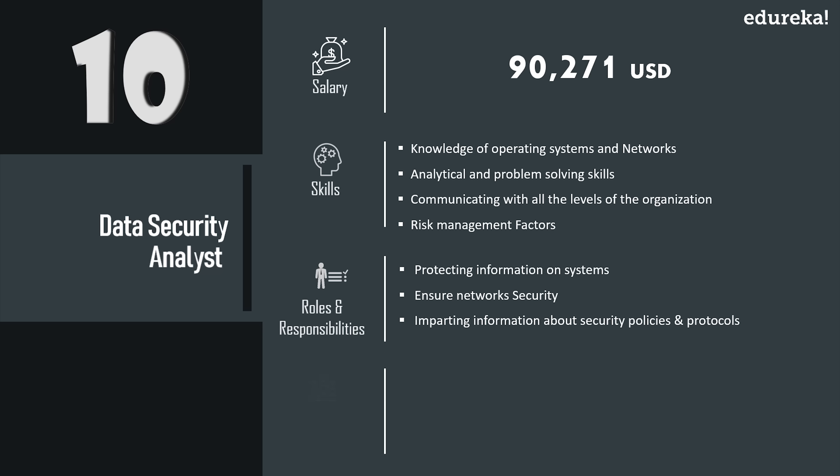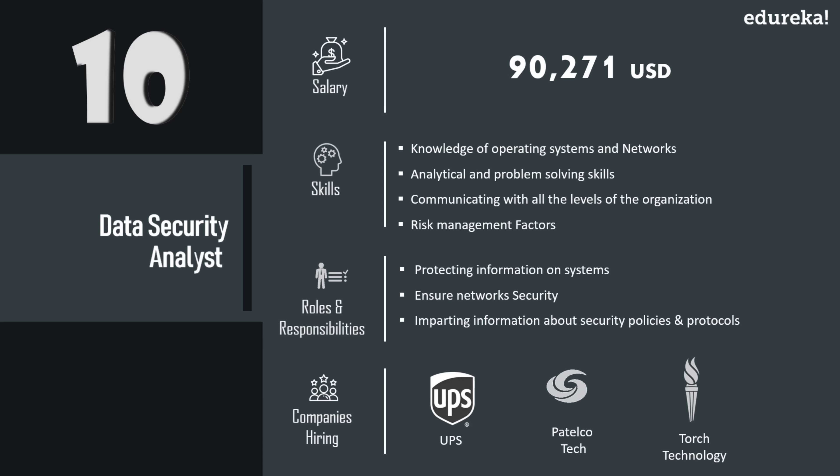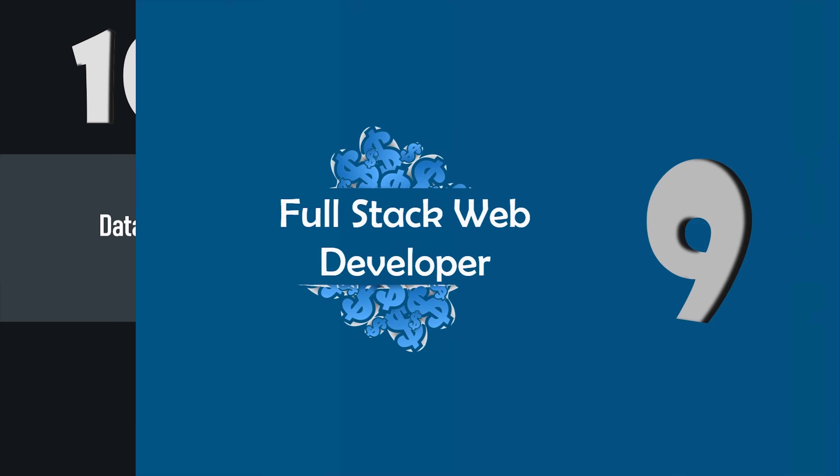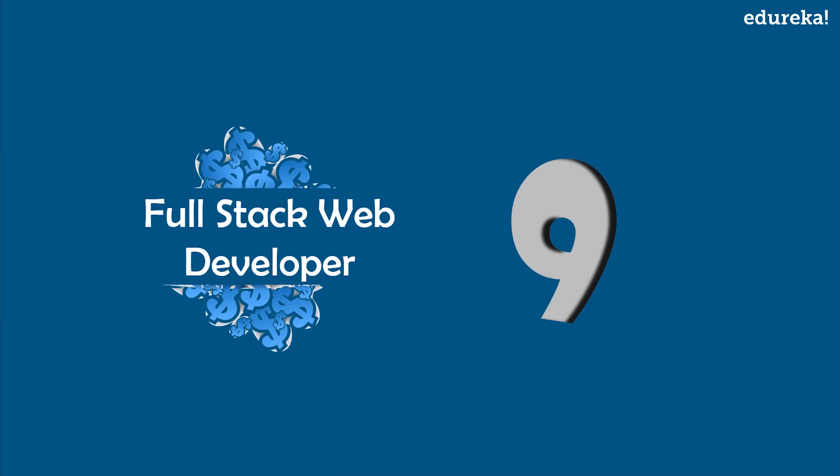Now data security analysts find jobs in a multitude of companies ranging from simple college institutions to government organizations and even high paying private organizations like UPS, Patelco Tech, and Torch Technologies.